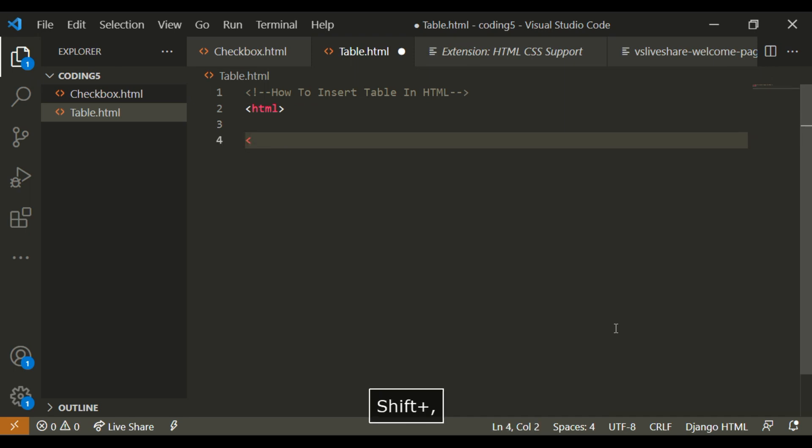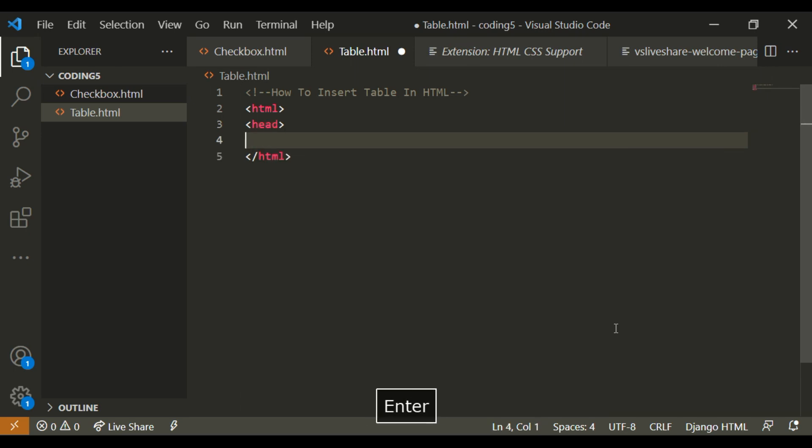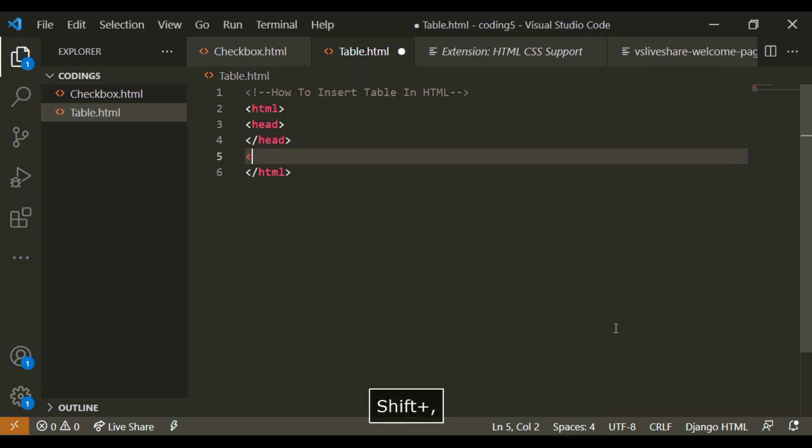So the first thing I'm going to write is the HTML, the head, and the body.